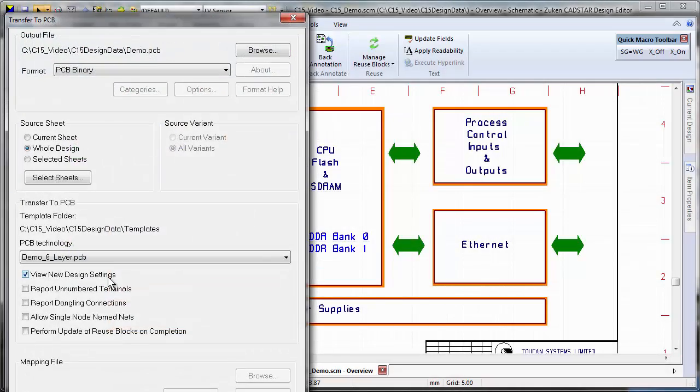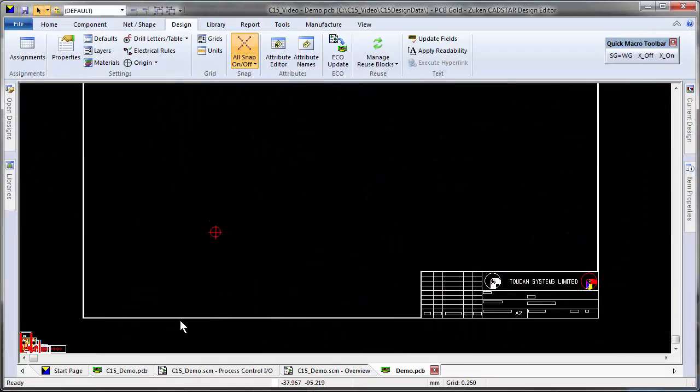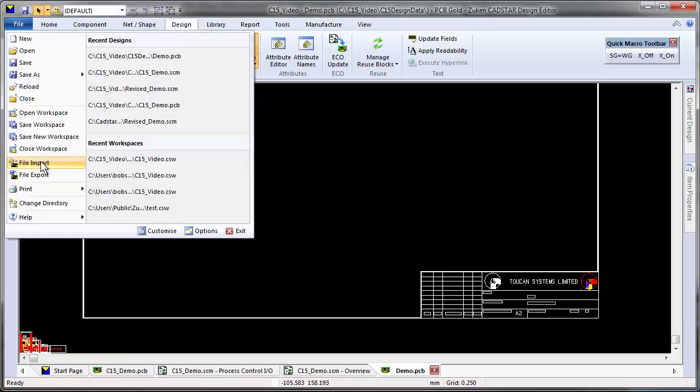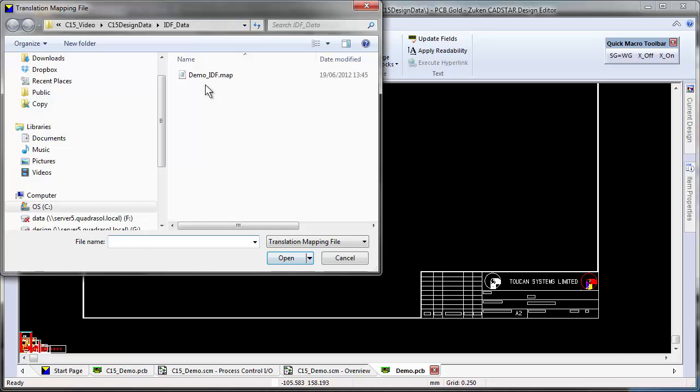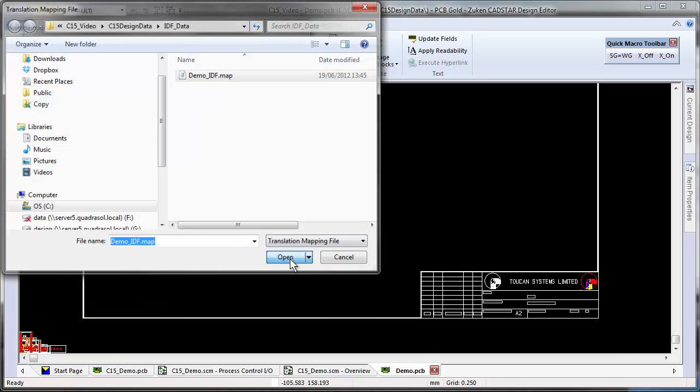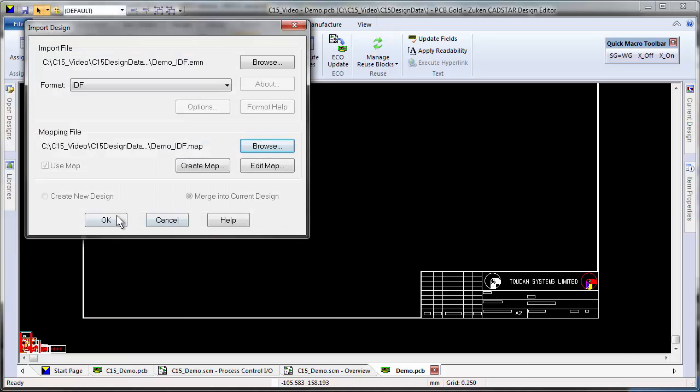CADSTAR's fully integrated design environment ensures smooth and error-free data transfer to PCB layout.